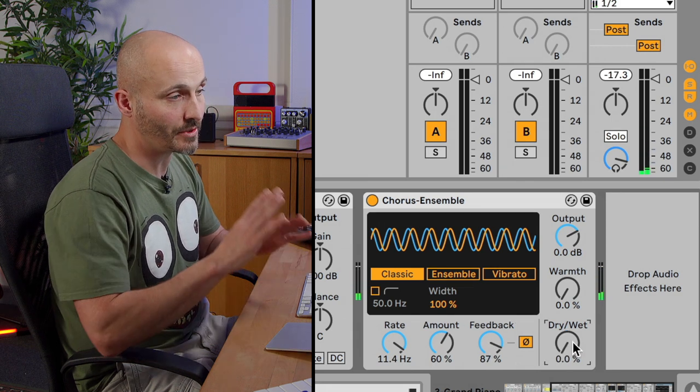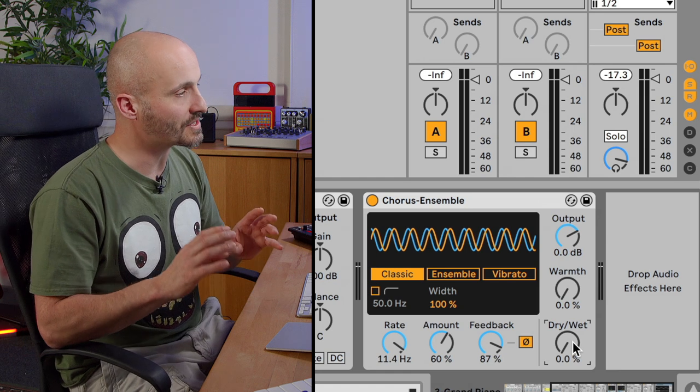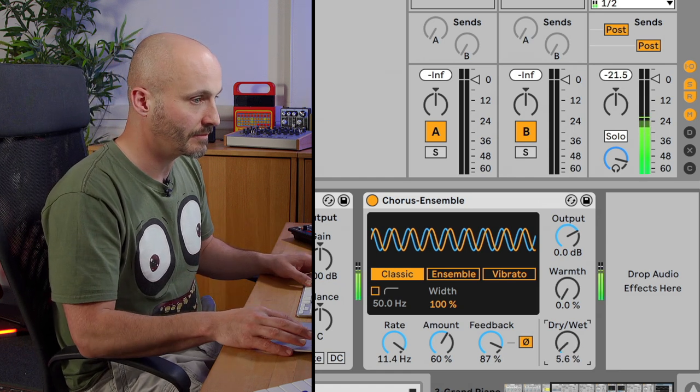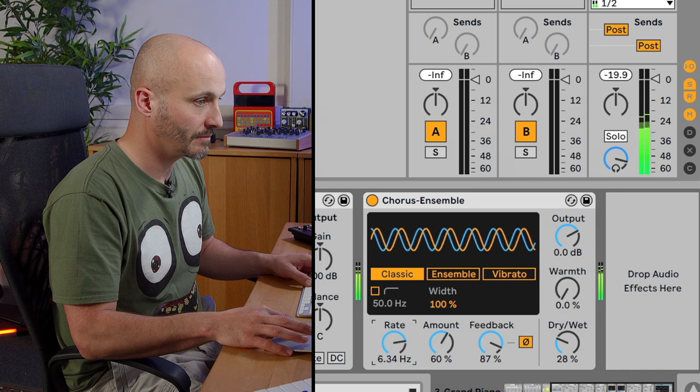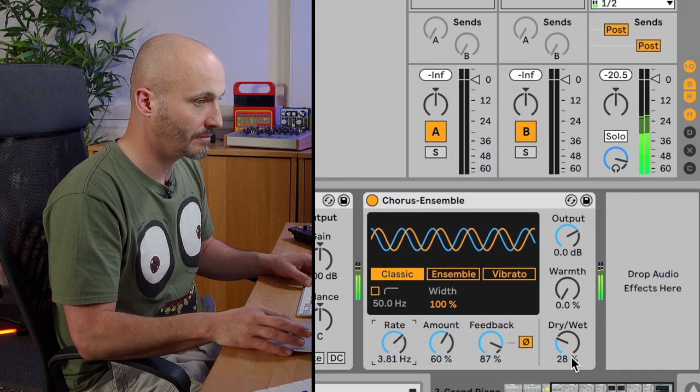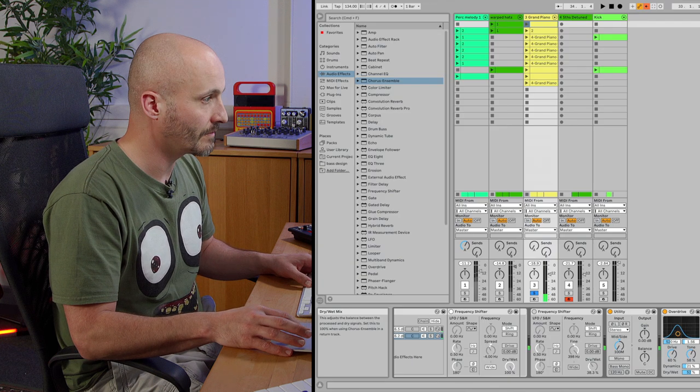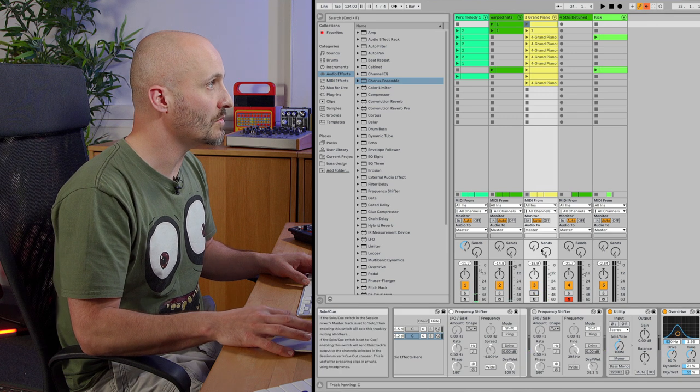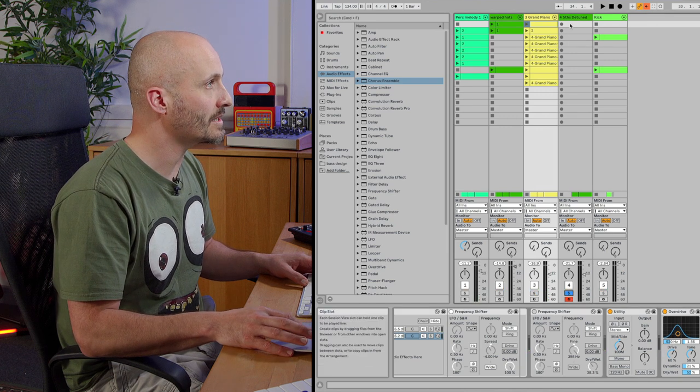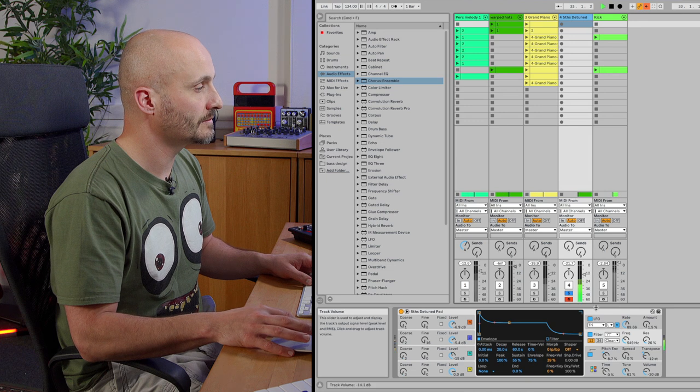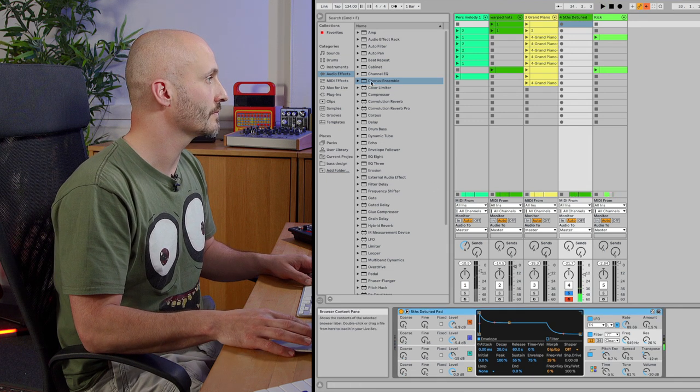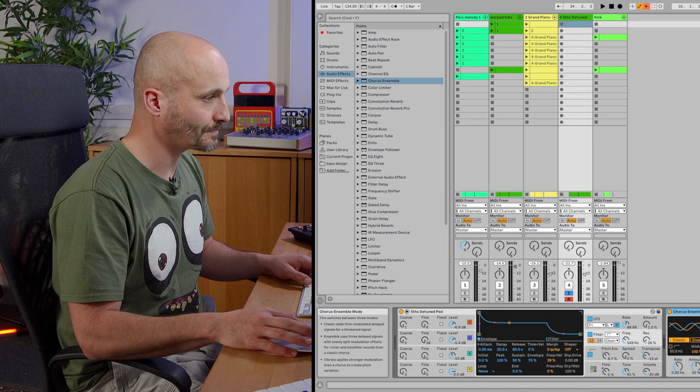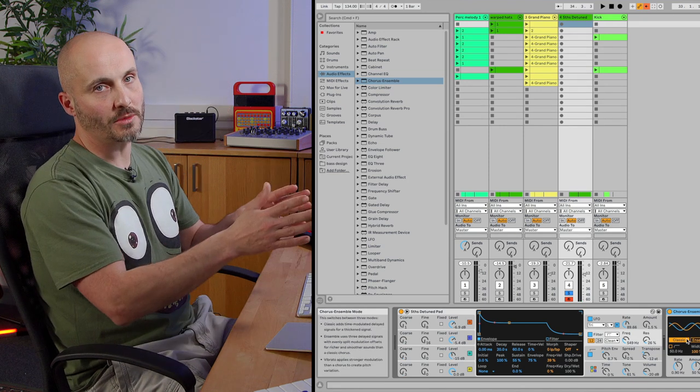It's very extreme but it's just playing around with the options of sound design and we can blend that in. Right, so moving over to a pad sound we have here. Let's get another chorus on here. So we've covered classic and ensemble, let's look at vibrato.